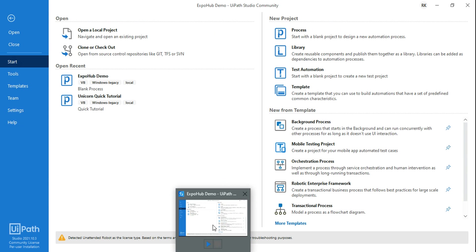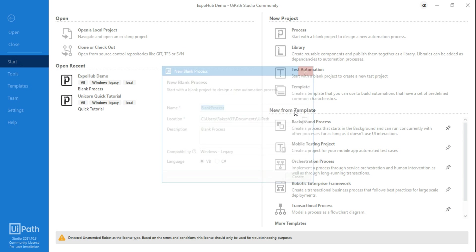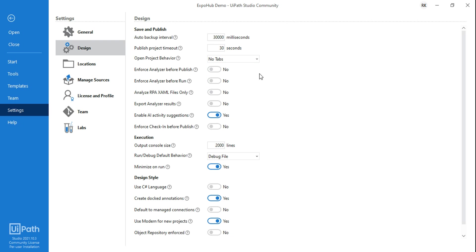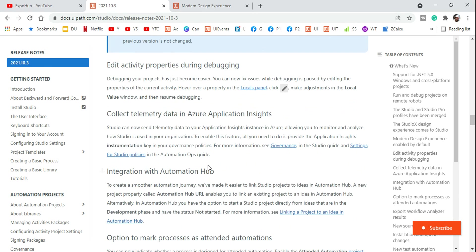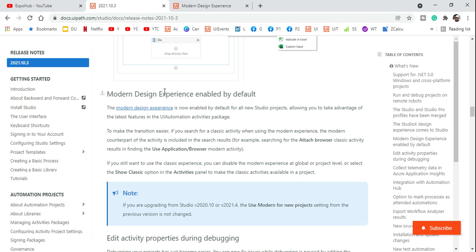For example, 'Use Excel File' and 'For Each Excel Row' are a couple of new activities you'll find. To understand it, let's create a blank process. One more thing you should notice: if you go to Settings and click on Design Experience, by default you will see 'Use Modern for New Project' is enabled. This has been mentioned clearly in the release note — the modern design experience is now enabled by default for all new Studio projects, allowing you to take advantage of the latest features in the UI Automation activities package.